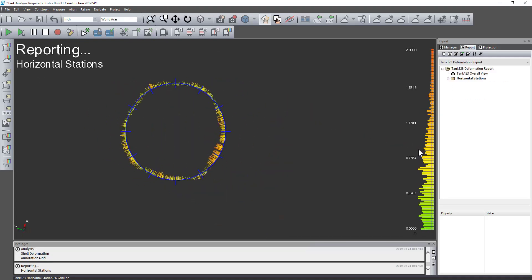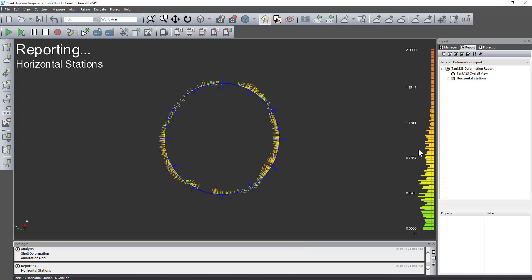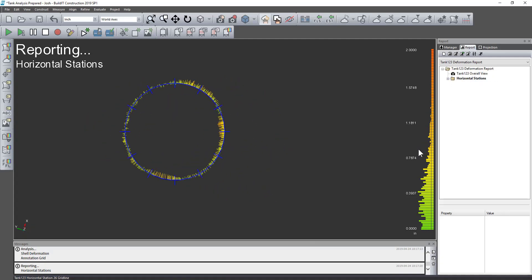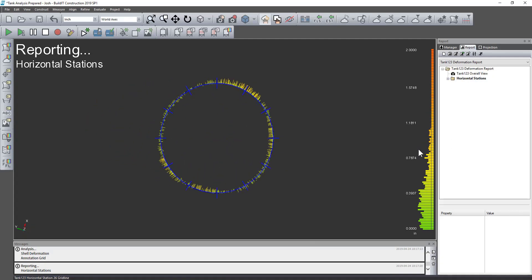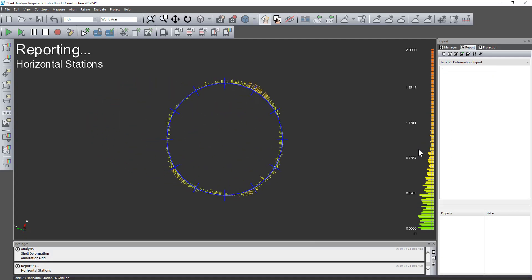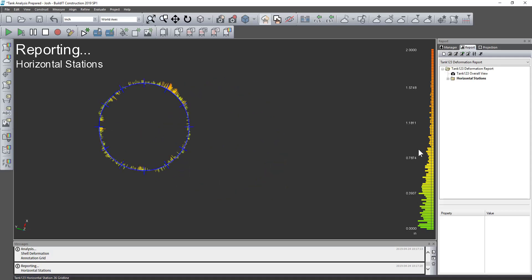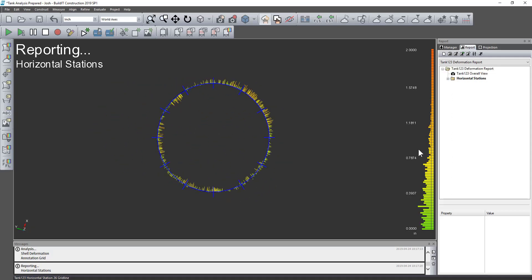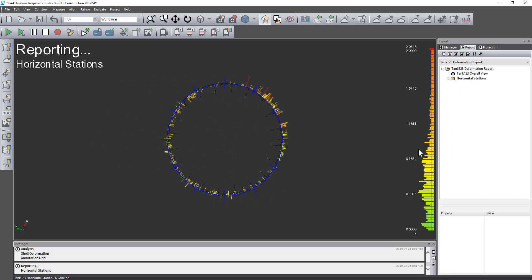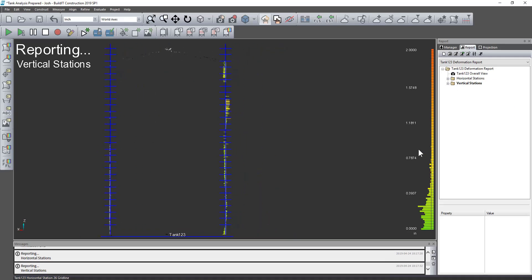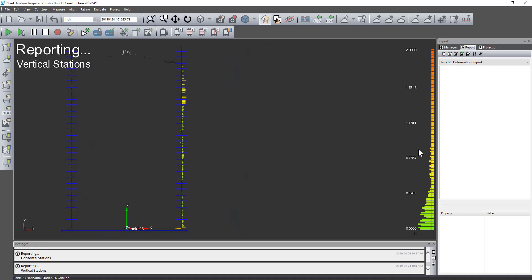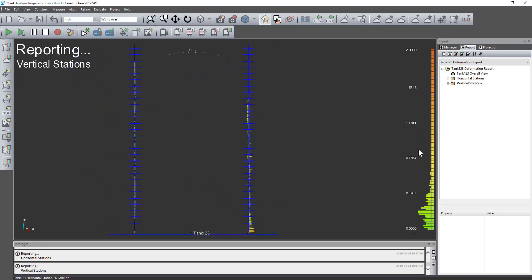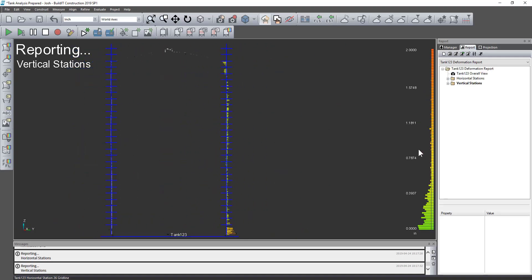And then we'll create a whole bunch of views for our report. These first ones being the horizontal stations and then the vertical stations.